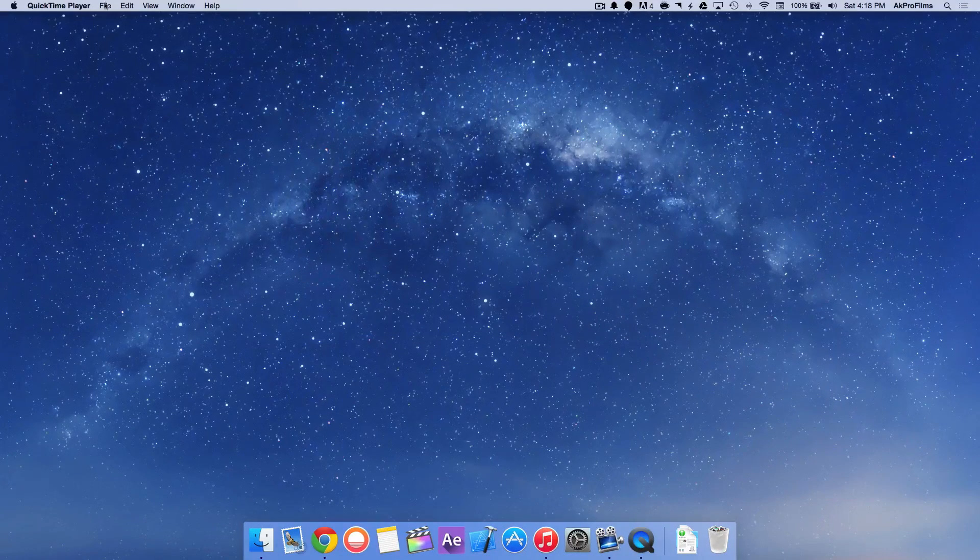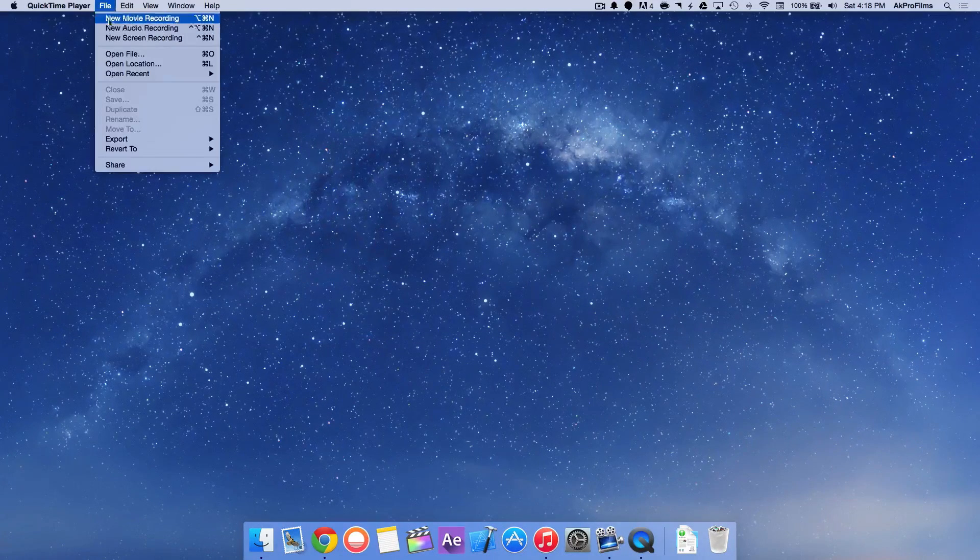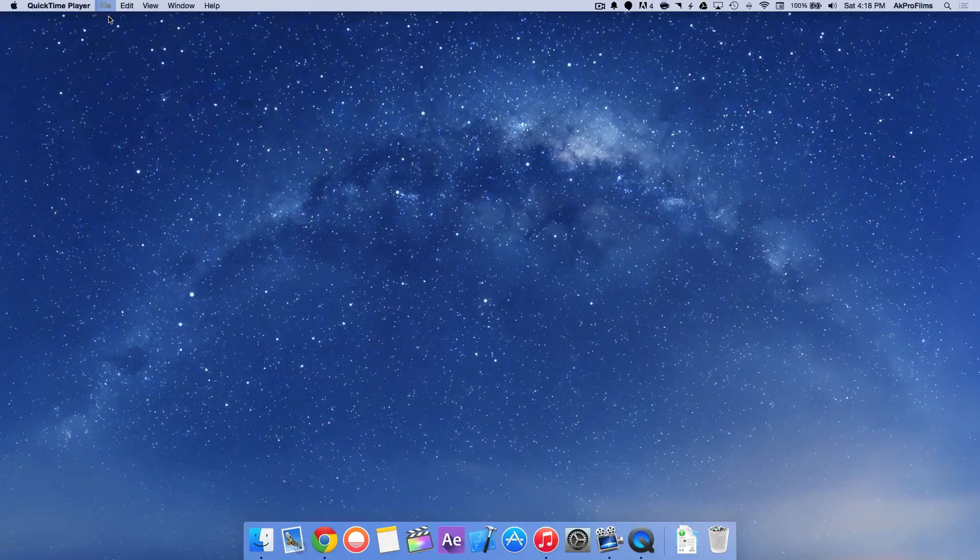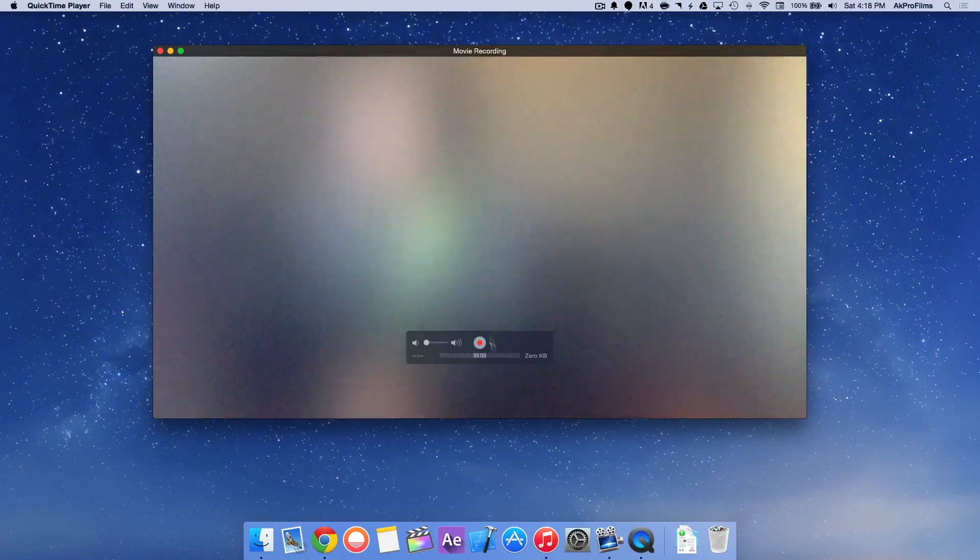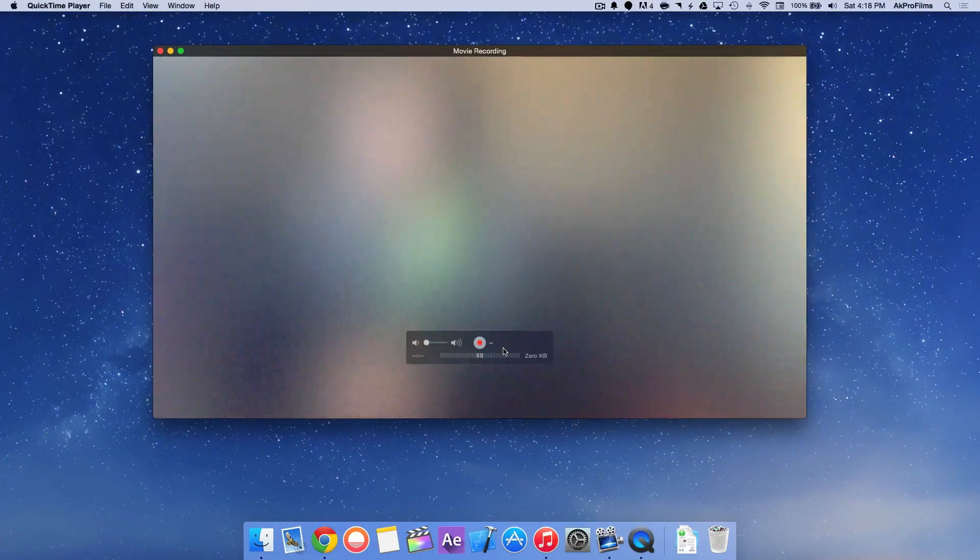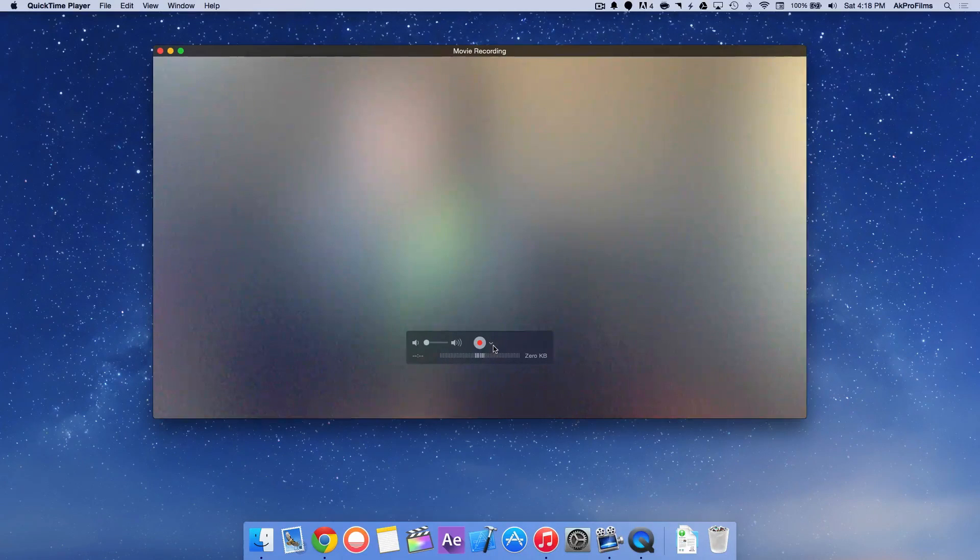Then you want to go up to File, New Movie Recording, and right off the bat it will bring up your webcam. But we don't want to record our webcam, we want to record our iPhone or iPad screen.